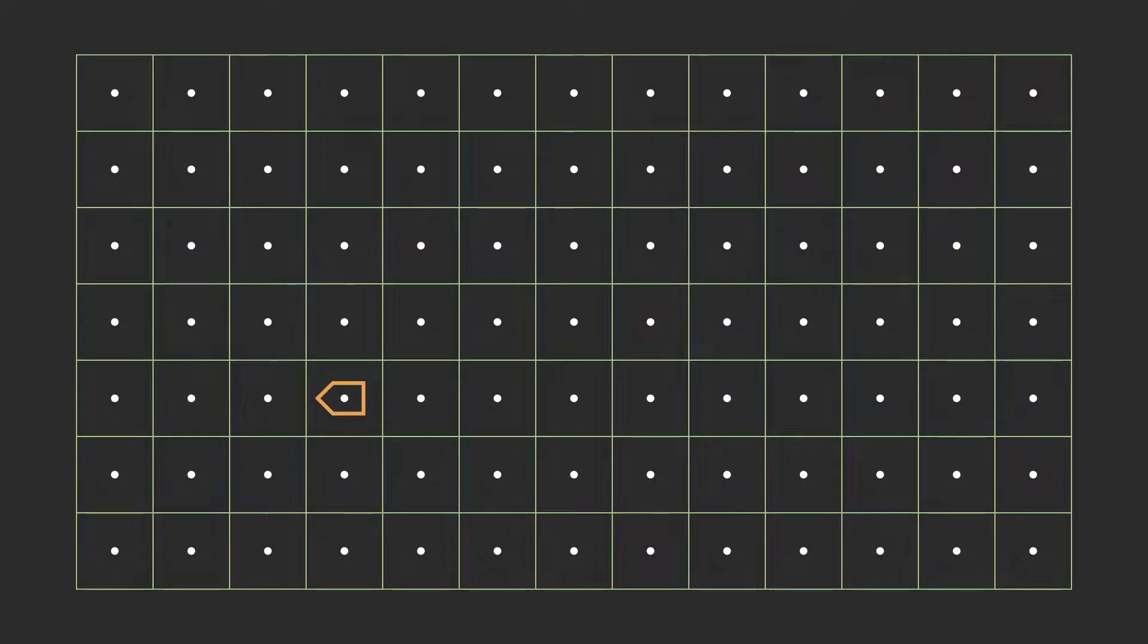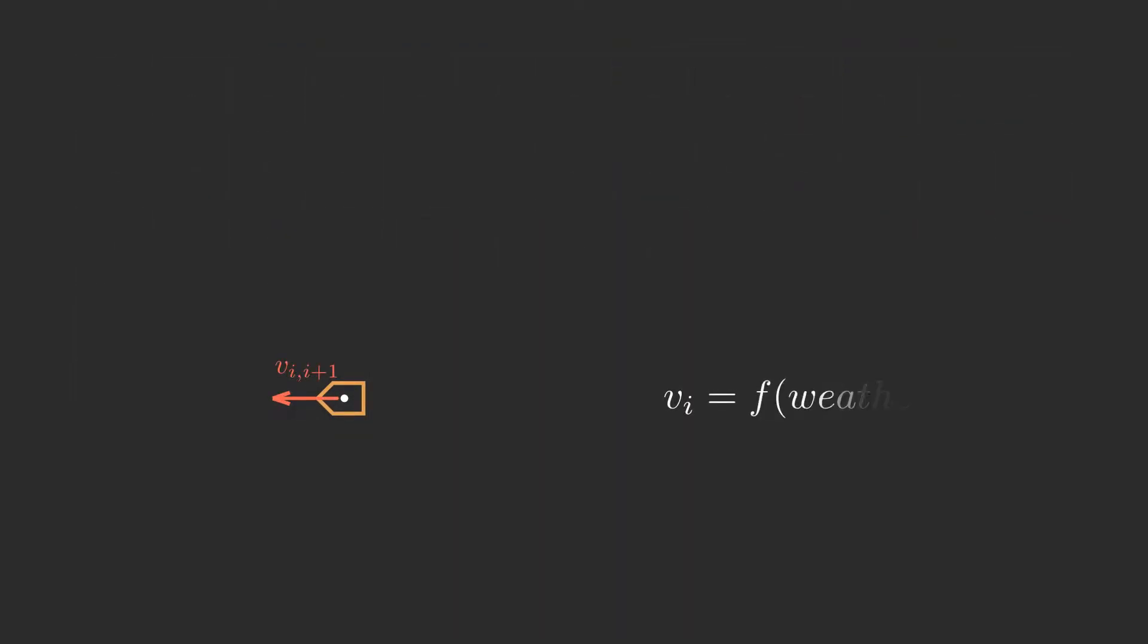We have a model ship placed in a grid. Each point of the grid has its weather conditions that define the speed.